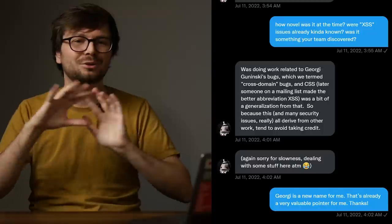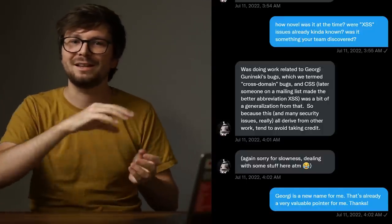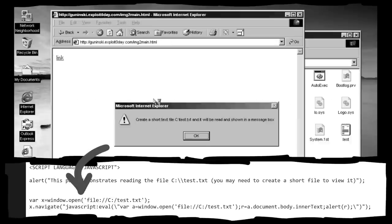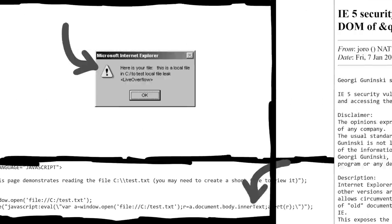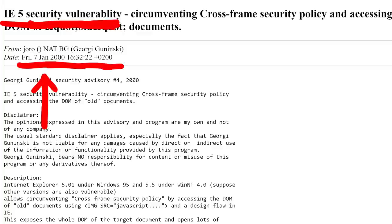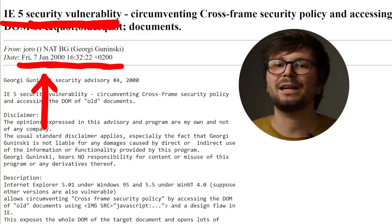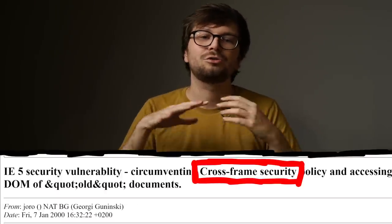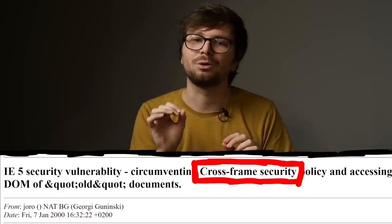To understand how we got to the term cross-site scripting, we had to understand the events that happened before it. Browsers had a lot of interesting security bugs at the time related to JavaScript. One of them was an issue Georgi found in Internet Explorer, disclosed in January 2000 — just 9 days before the world would get introduced to cross-site scripting. This particular browser issue was referred to as a cross-frame policy security issue, and that name makes total sense. These vulnerabilities back then were always breaking the browser security boundary between two websites.